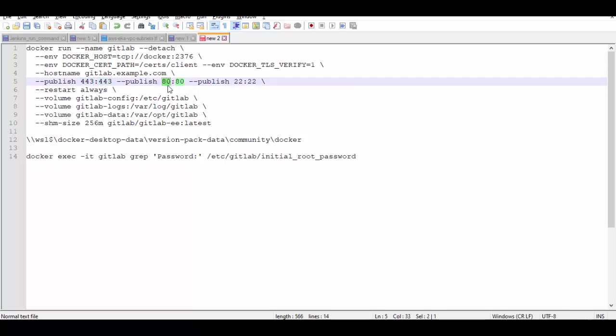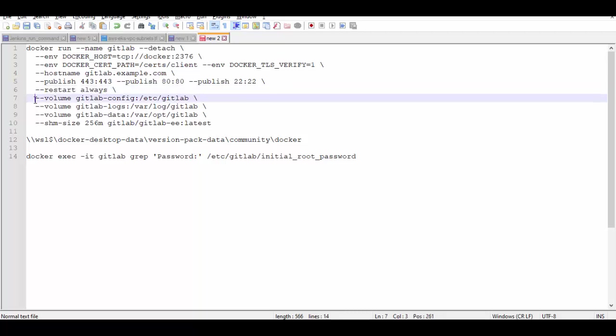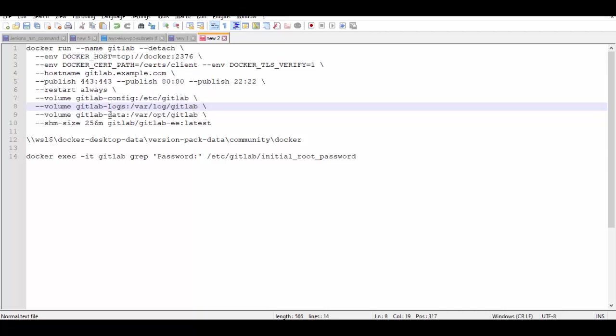Restart always so that even if you reboot it will start the GitLab container. And these are the volumes where the logs, data and configs will be saved to your host.